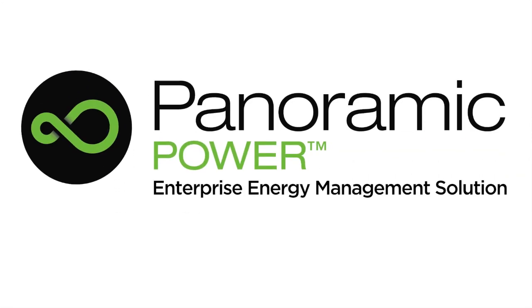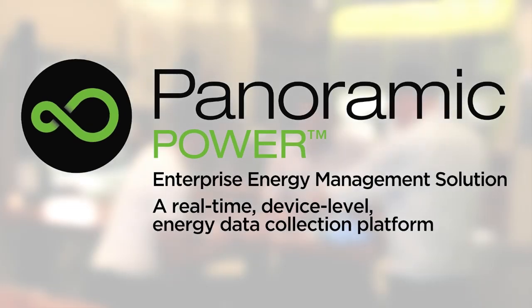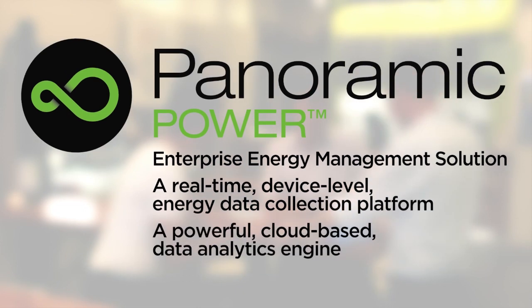Panoramic Power's Enterprise Energy Management Solution consists of a real-time device level energy data collection platform and a powerful cloud-based data analytics engine.